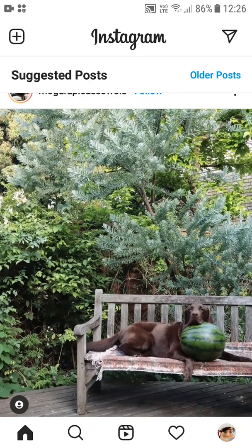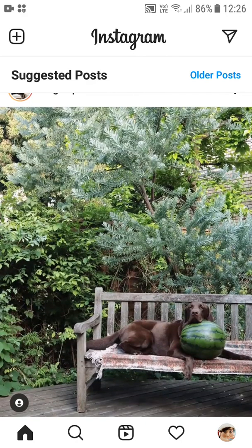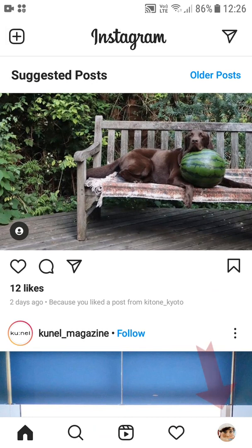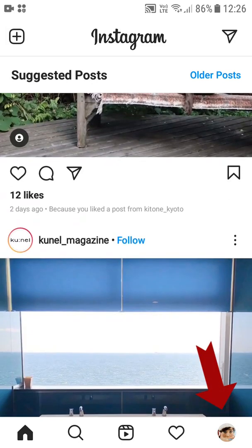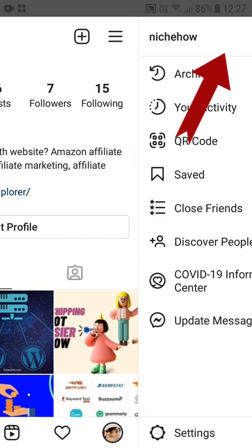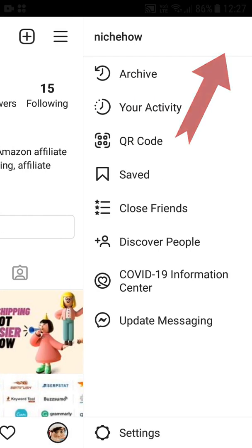I assume that you already have the username, the password, and access to the email account associated with this Instagram account, and that you have the application installed and are logged in. Once you log in, simply tap on the bottom-right avatar, and then look for the three lines in the top-right corner and tap on it.